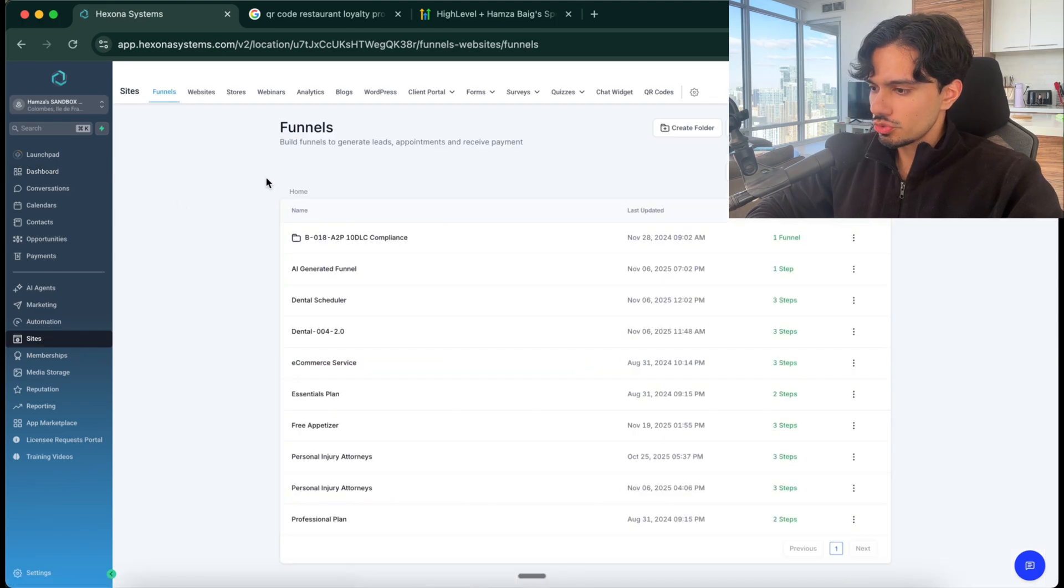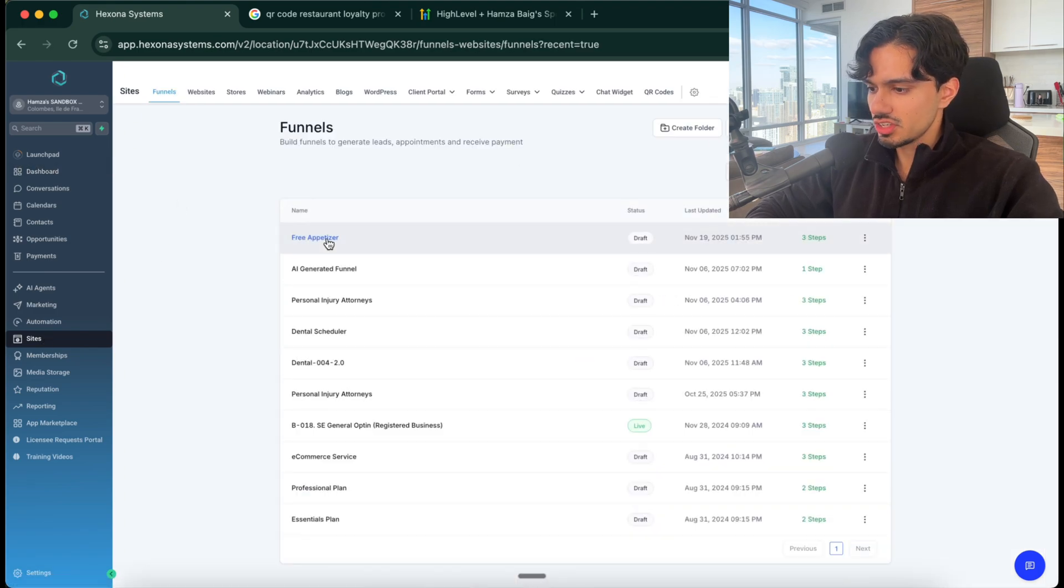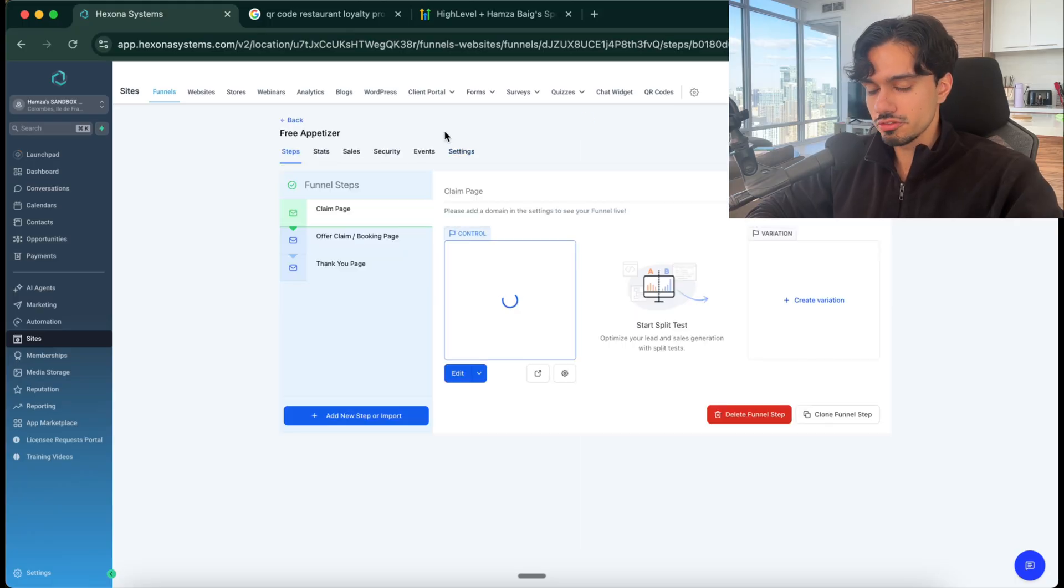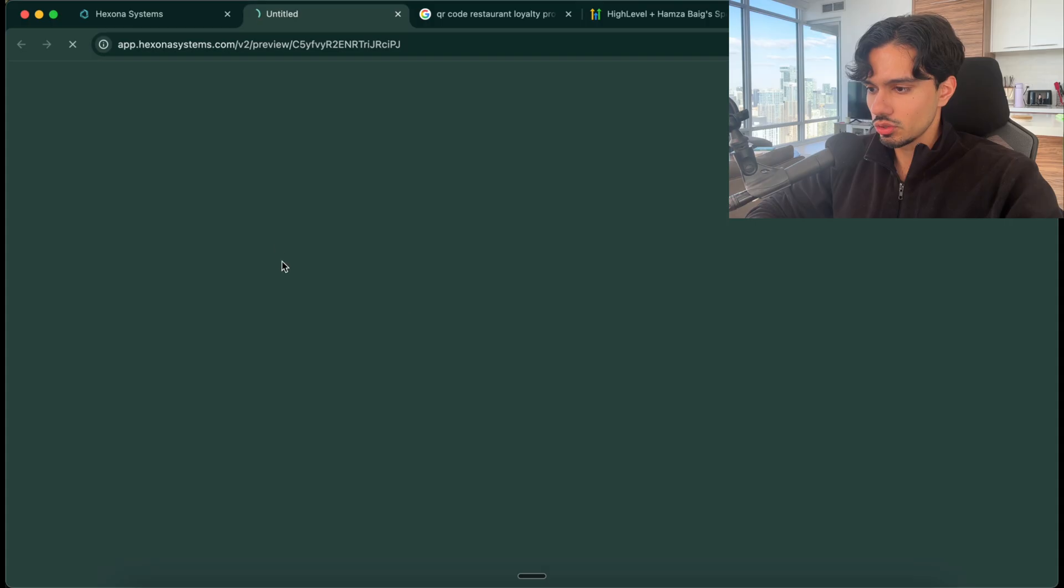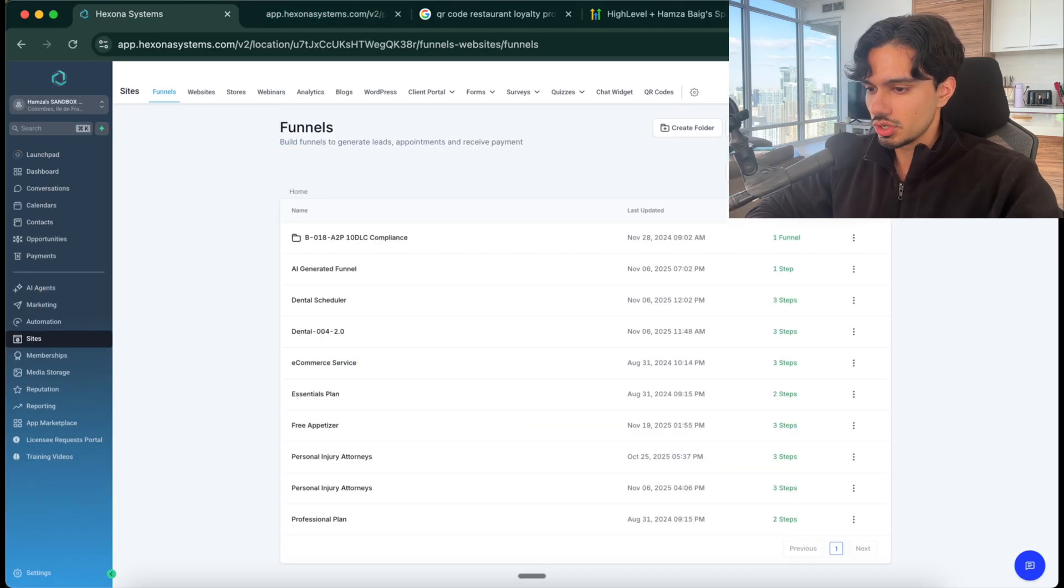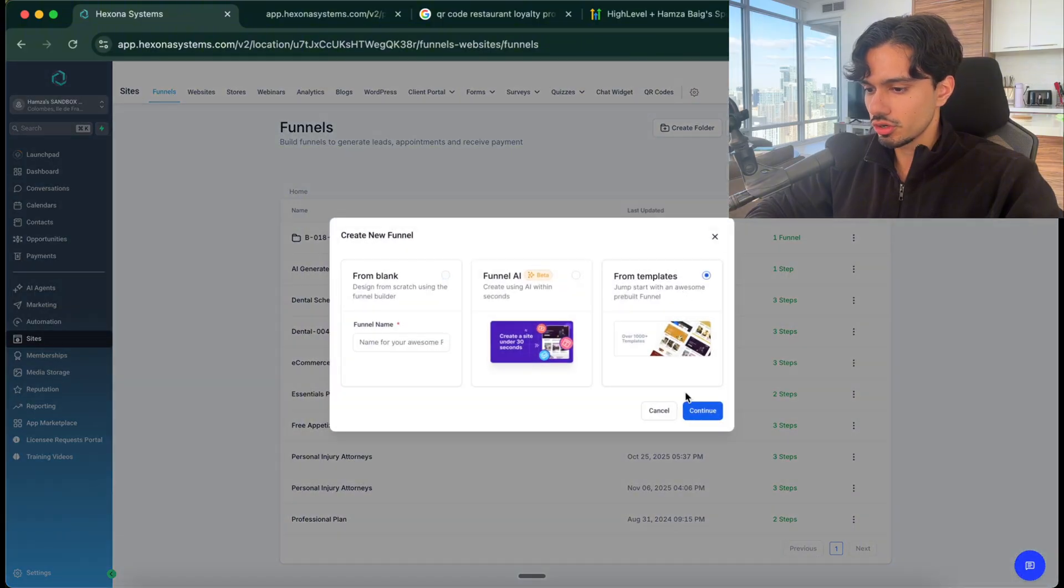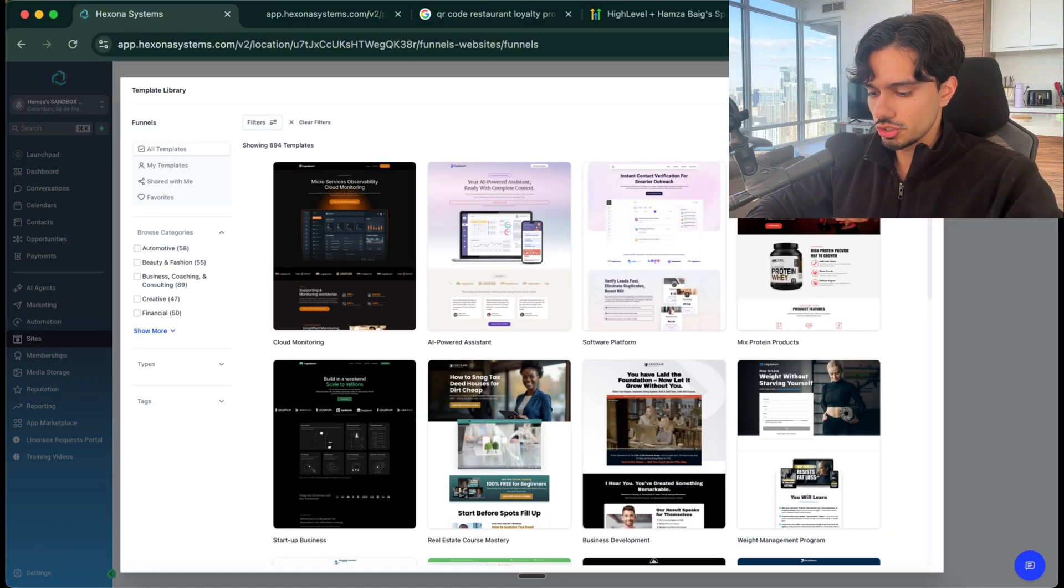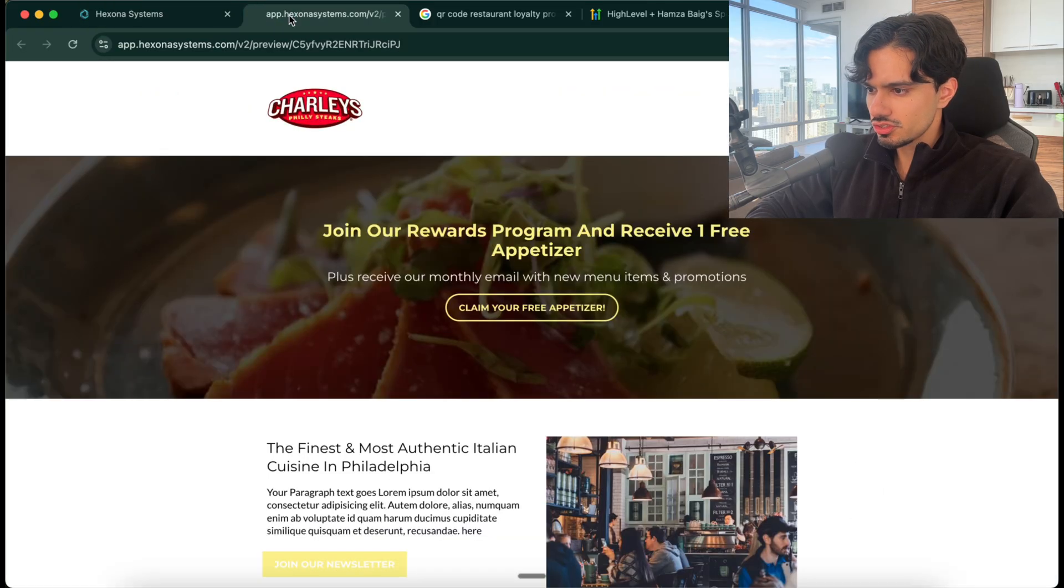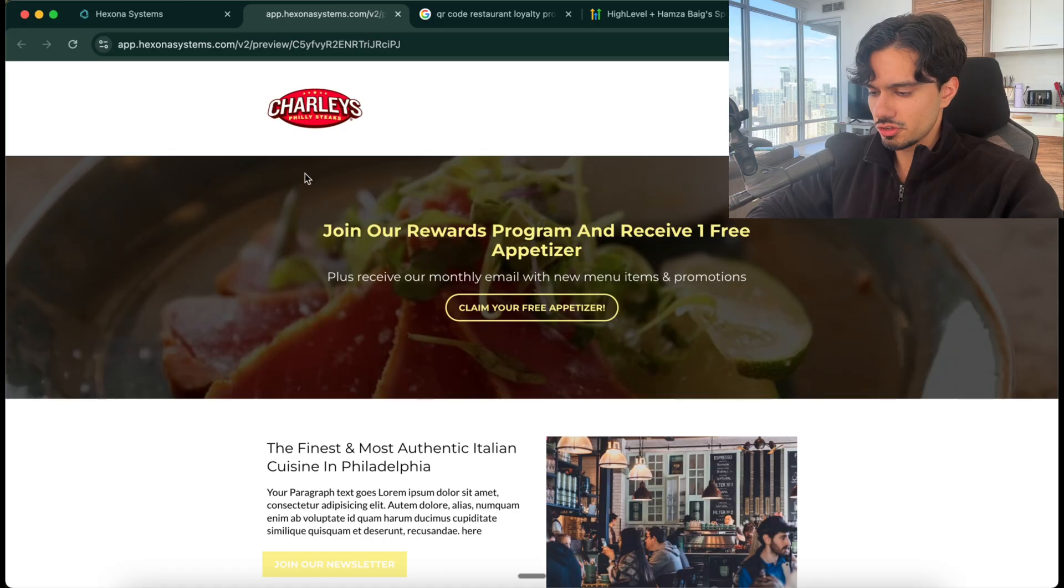Now inside of this software, if I go to the website section over here, you can see that we can create funnels which are like landing pages where we can capture the information of somebody who's coming to the restaurant. You can just go to funnels, click new funnel from template, and then you can simply just search restaurant and you have a bunch of different examples here. This is the example of what I built, so I just did Charlie's Philly Steaks for example.